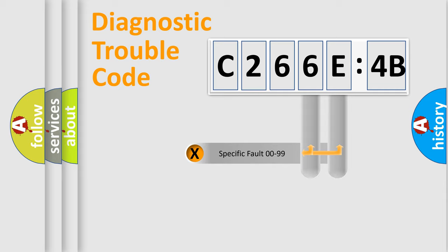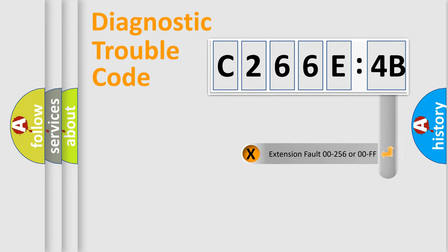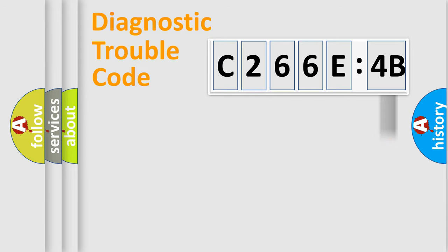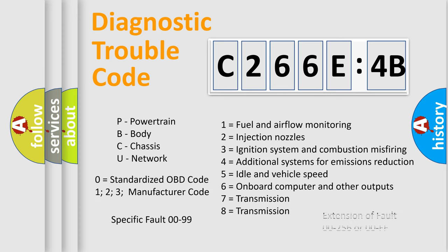Only the last two characters define the specific fault of the group. The add-on to the error code serves to specify the status in more detail, for example, a short to the ground. Let's not forget that such a division is valid only if the other character code is expressed by the number zero.